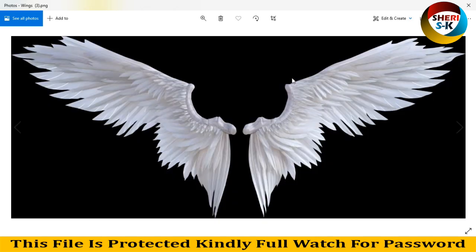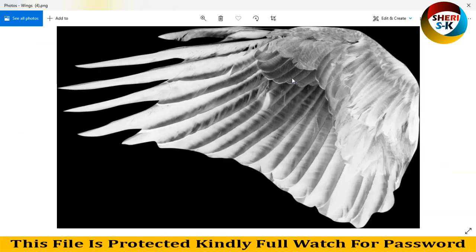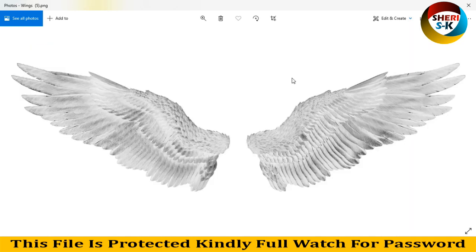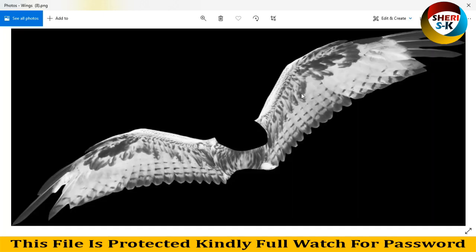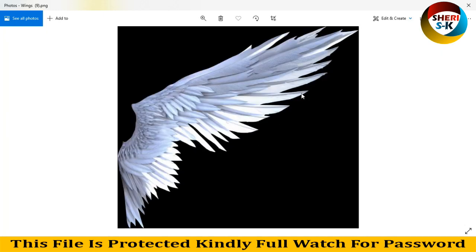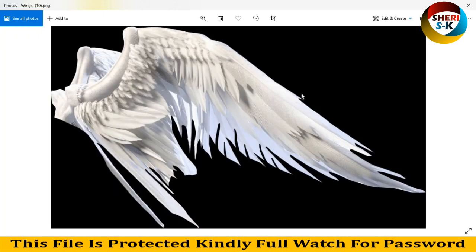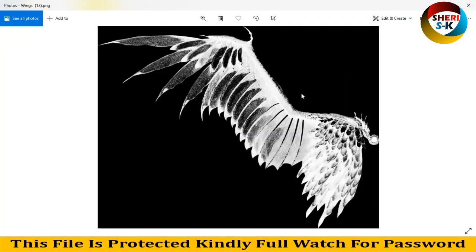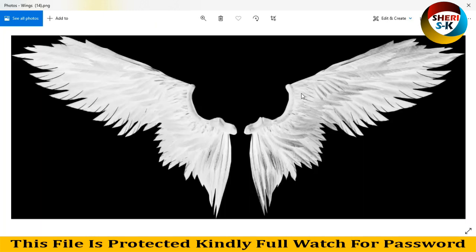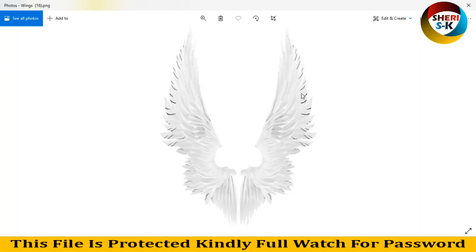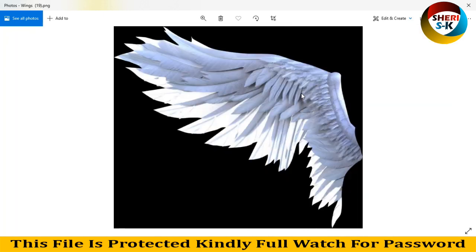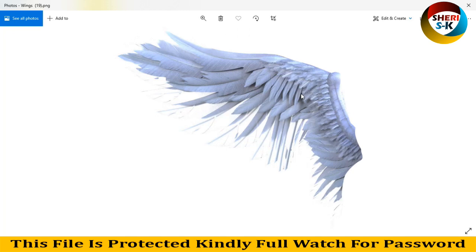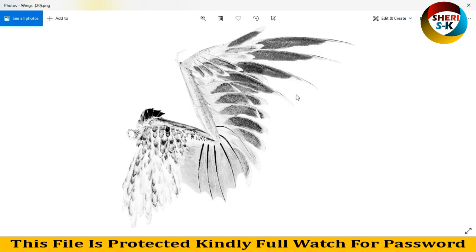All files are high quality. Here is 8, 9, 10, 11, 12, 13, 14, 15, 16, 17, 18, 19, and the last is 20.